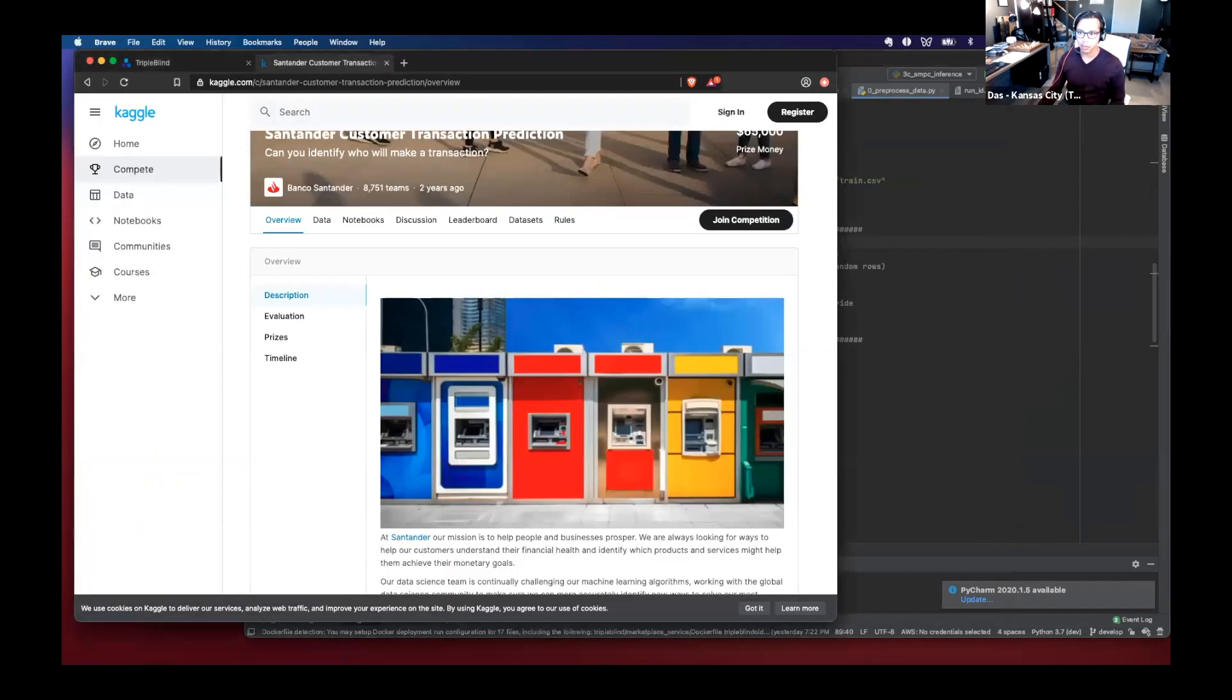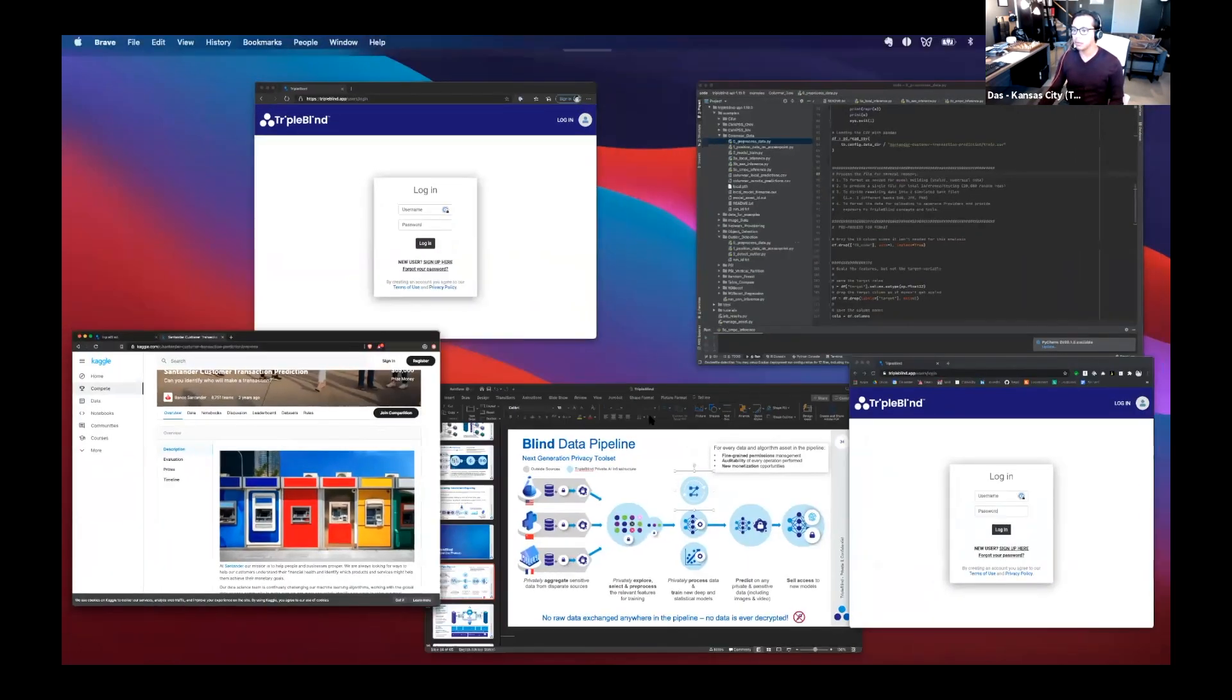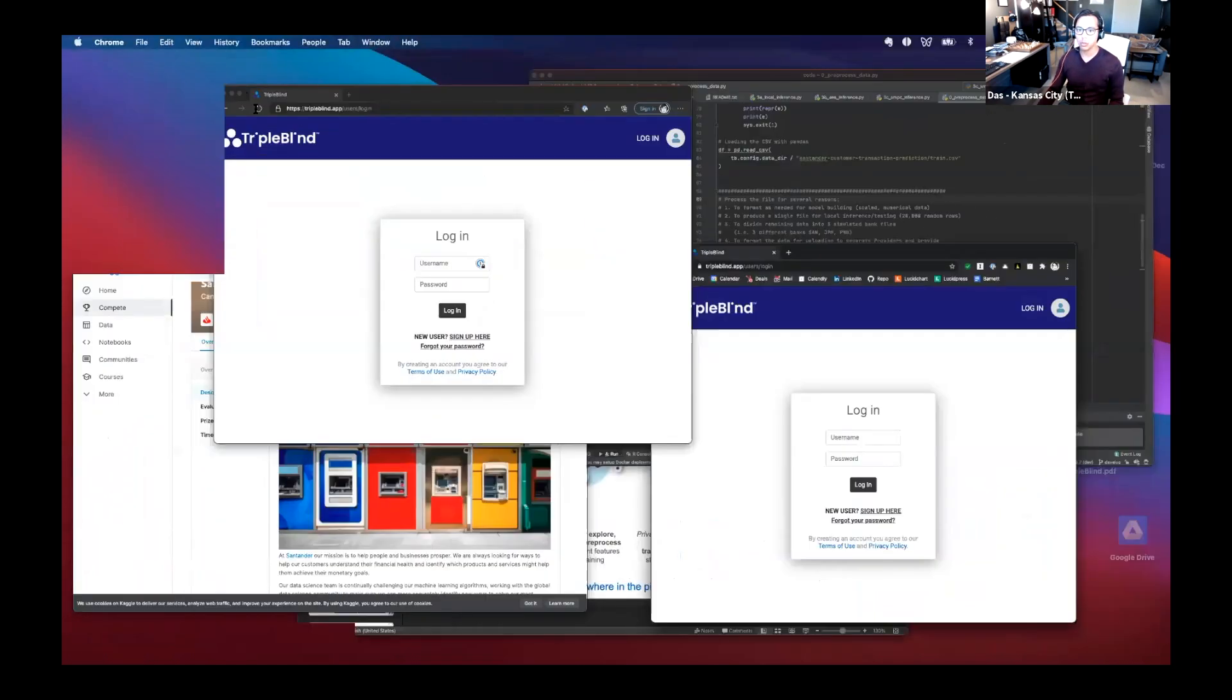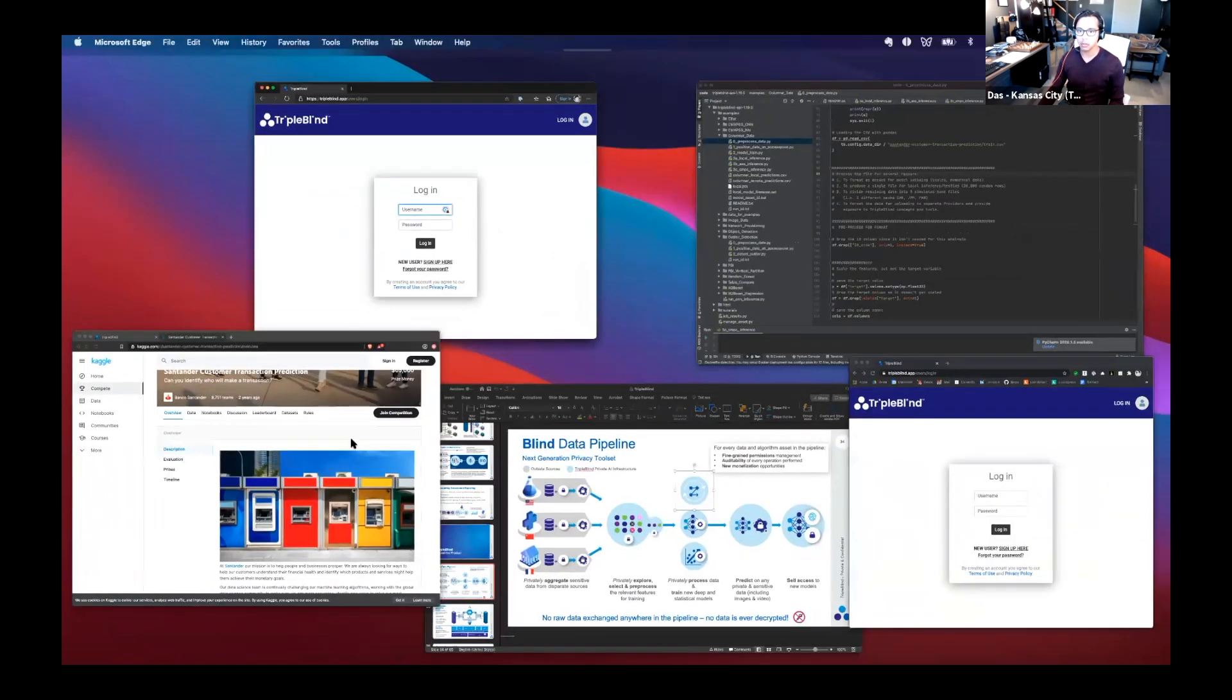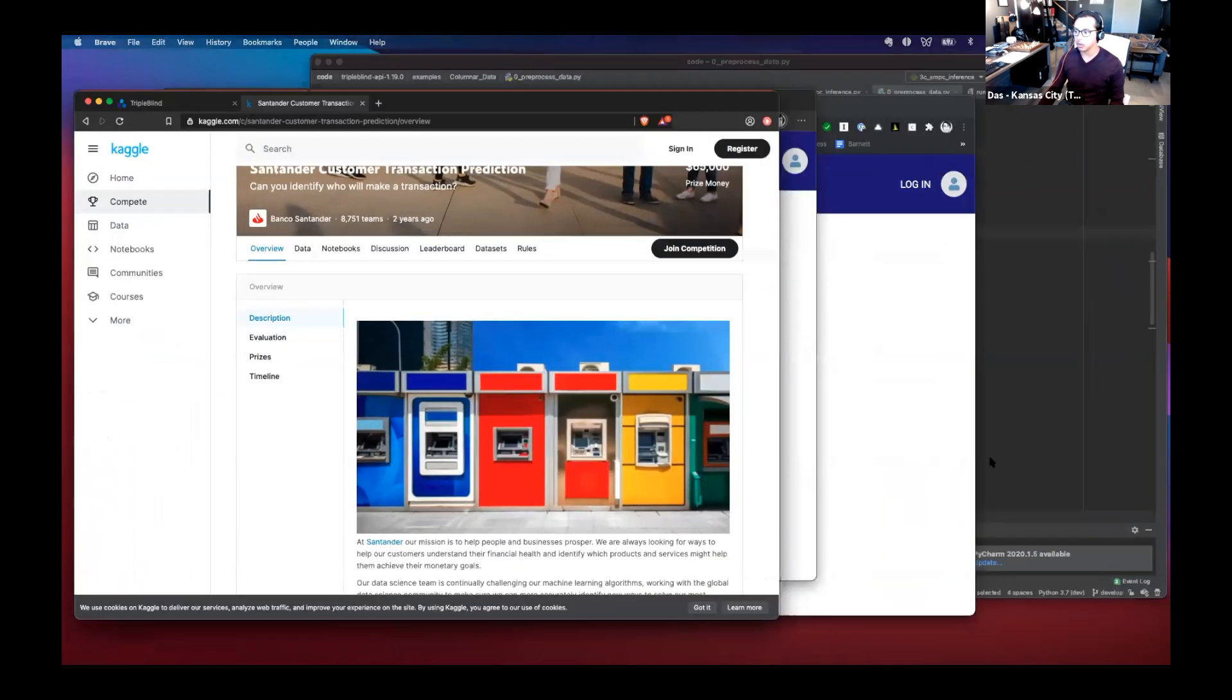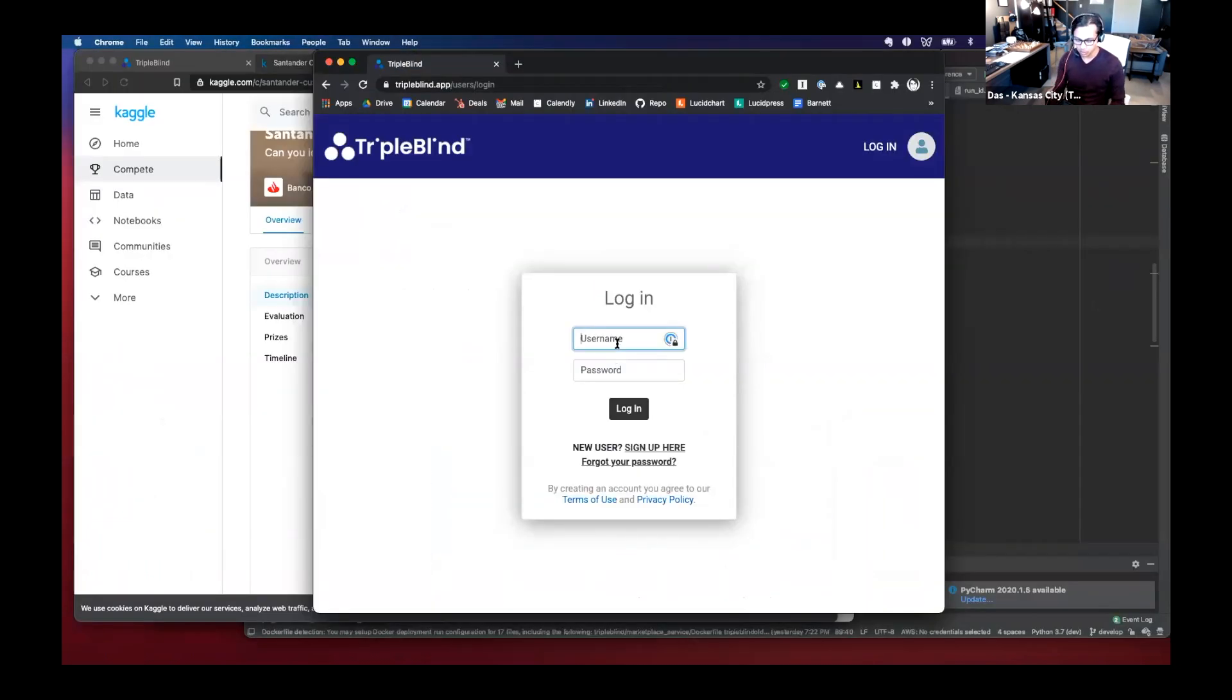I have three different browser windows, one on Microsoft Edge on Mac, believe it or not, the other one on Brave and the other one on Chrome, reflecting three different organizations that have the data.